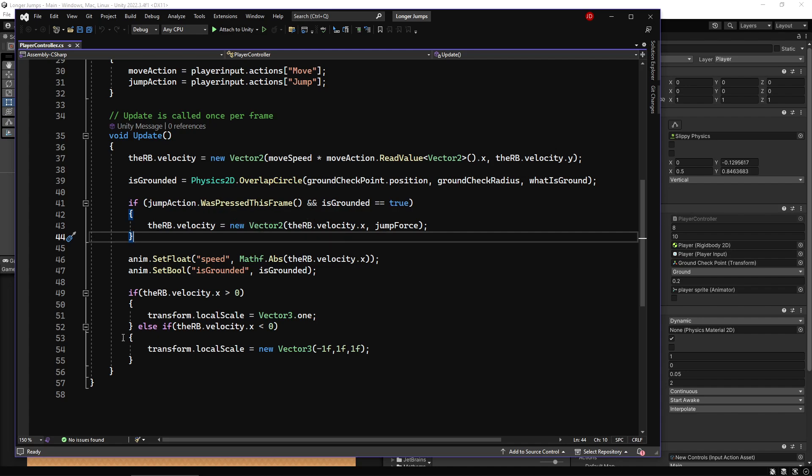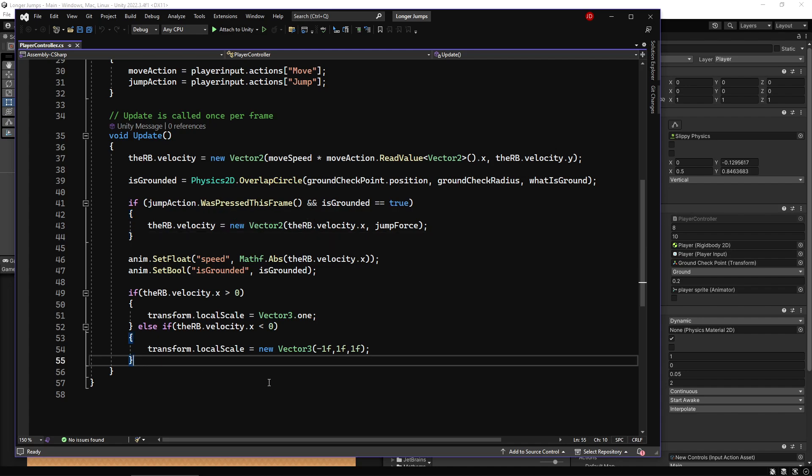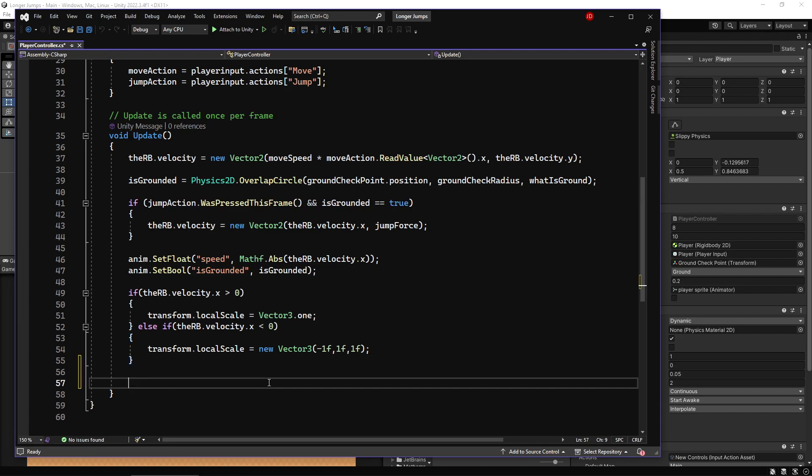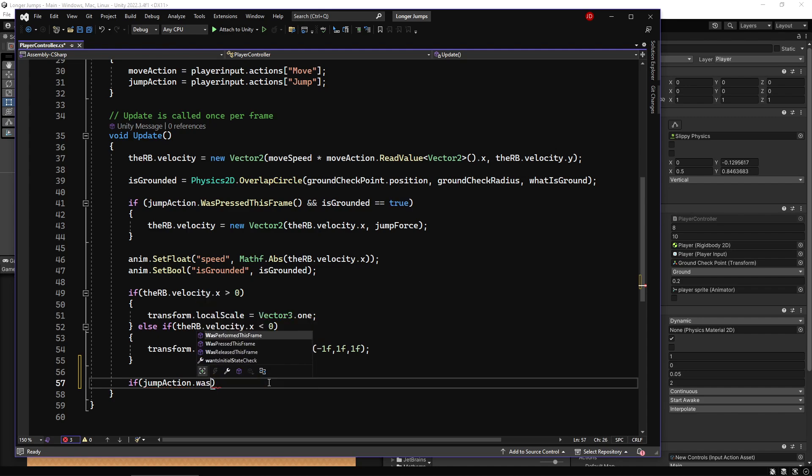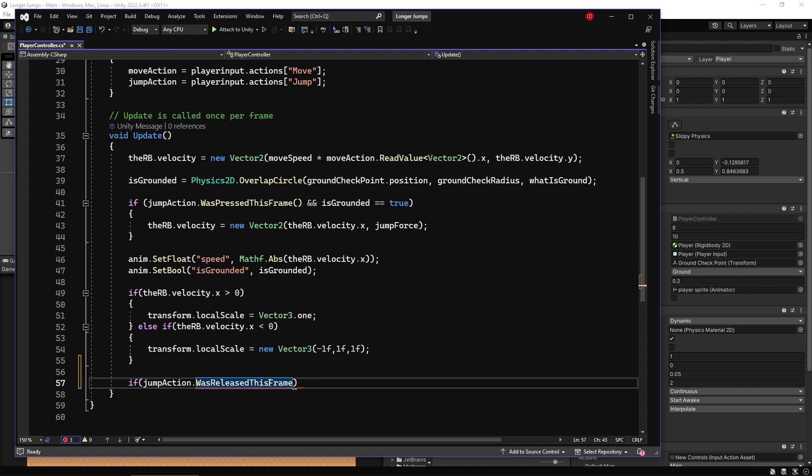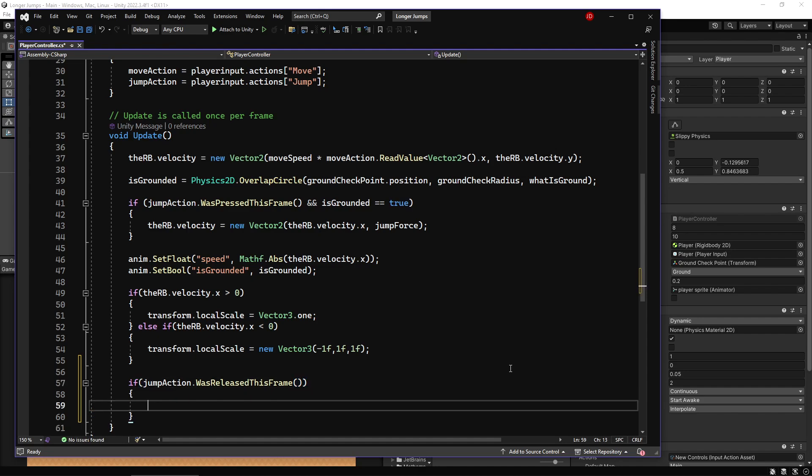We're going to do the opposite of that. At the bottom here I'm going to add a new thing to say if my jump action was released this frame. If you're on the old input system, that's just when you do GetKeyUp - it's the same thing. So if I release the button that's making the jump happen, what I'm going to do is make it so when I release that button, if I hold it down it's not going to have any effect, but when I release it, basically I want to say if I release it early...